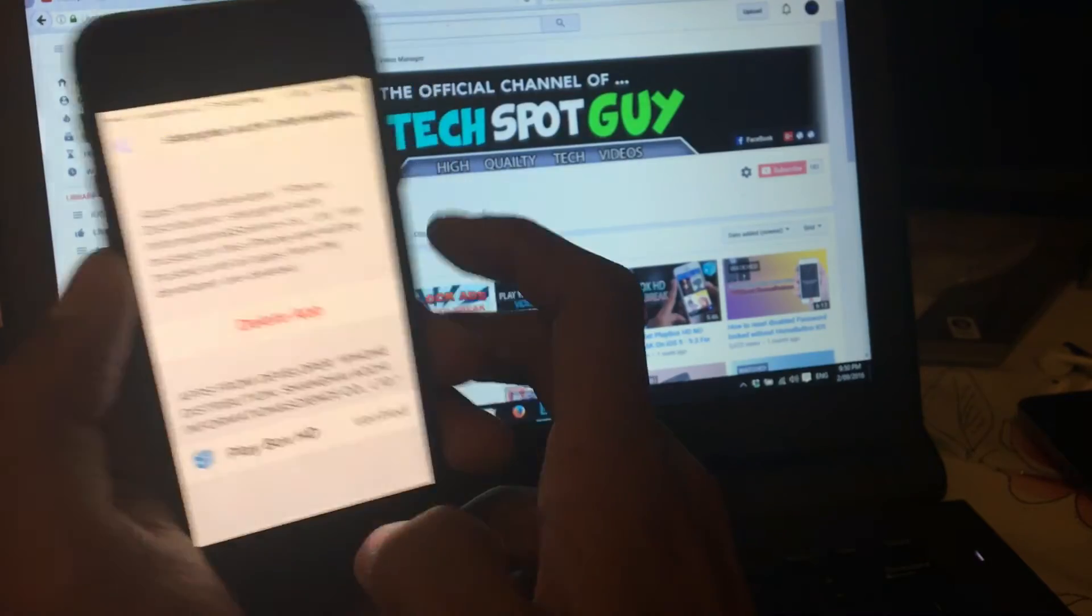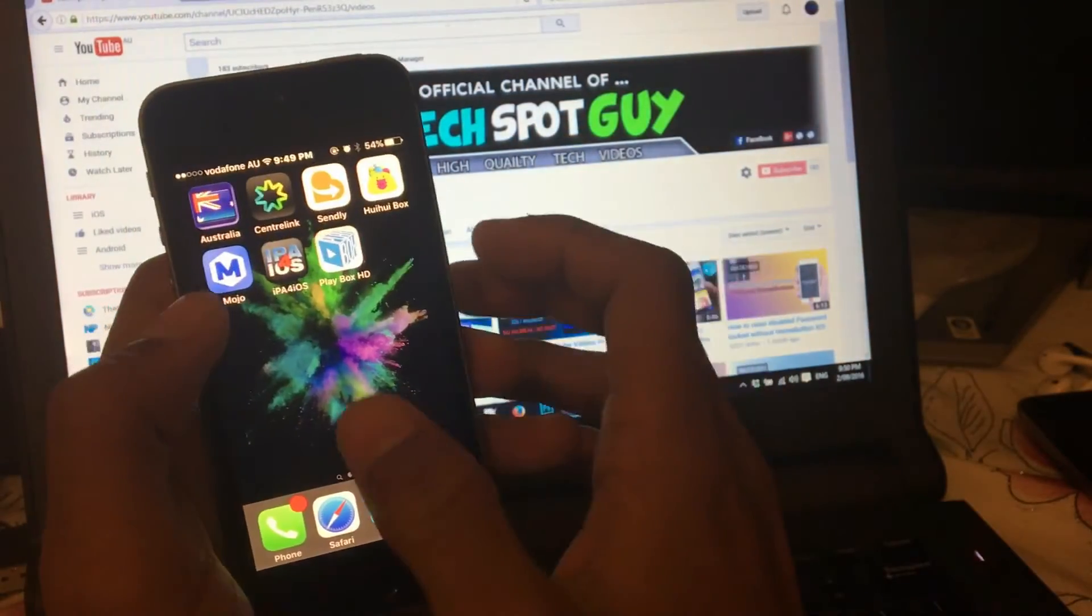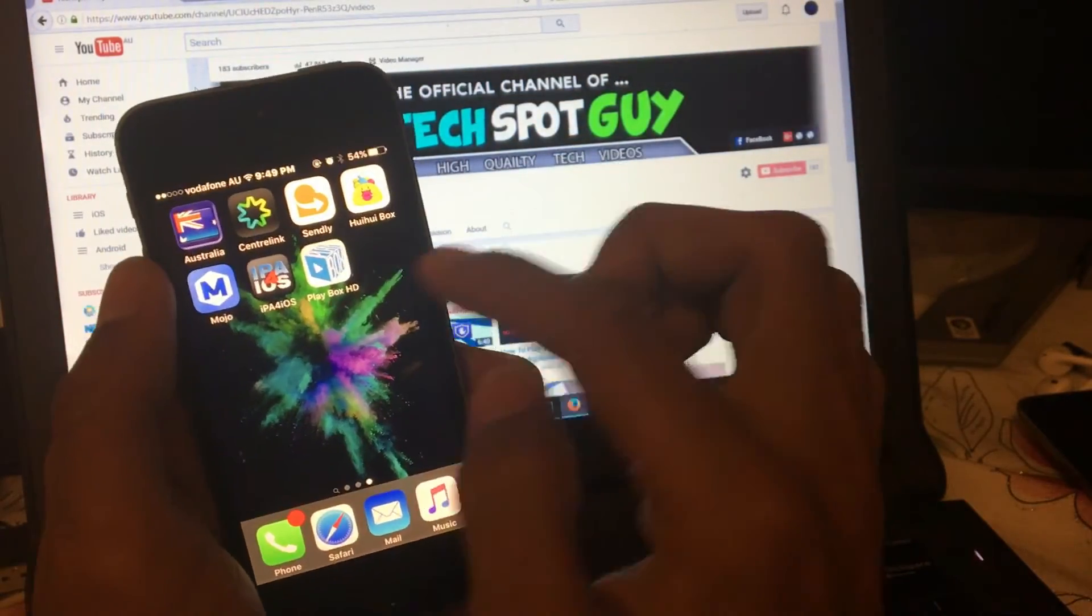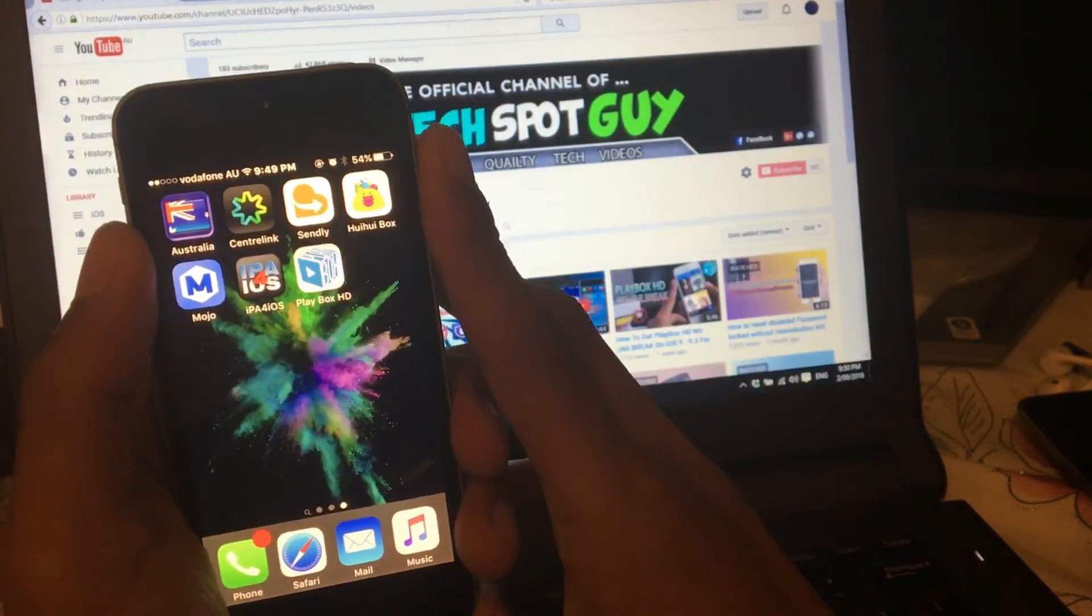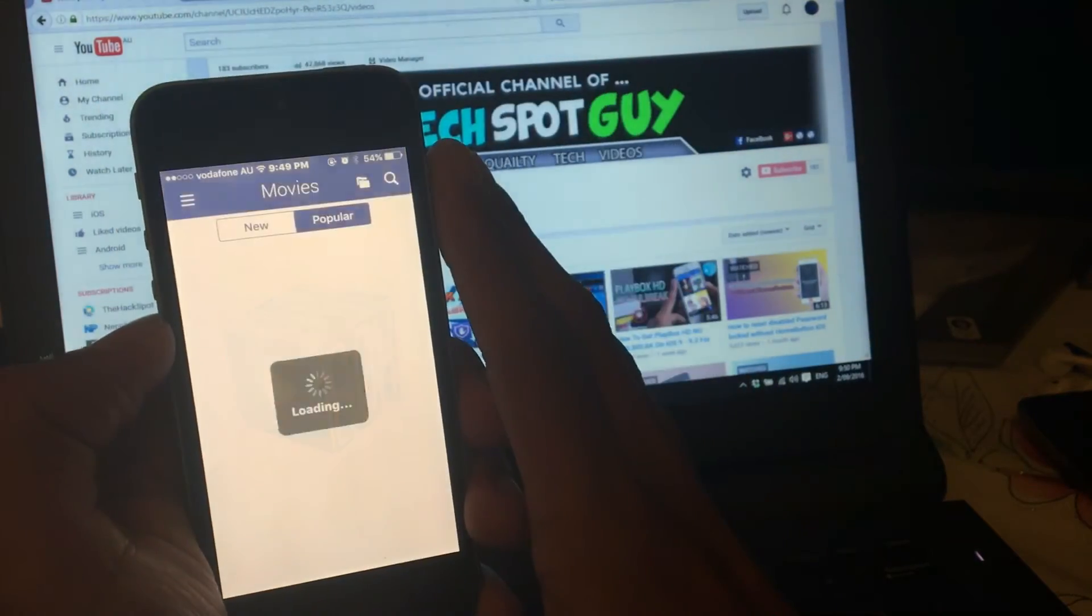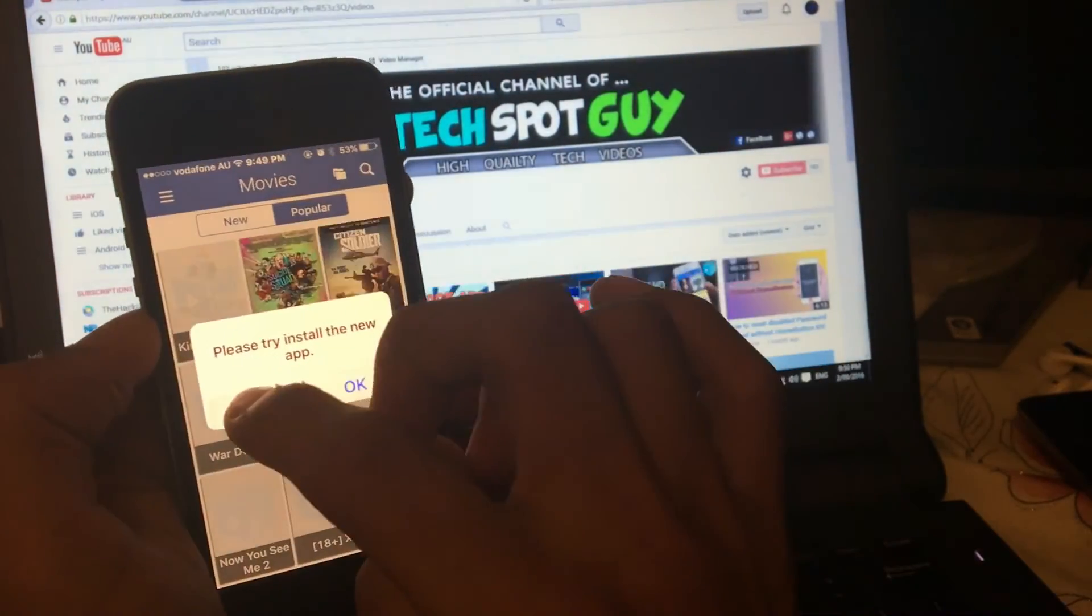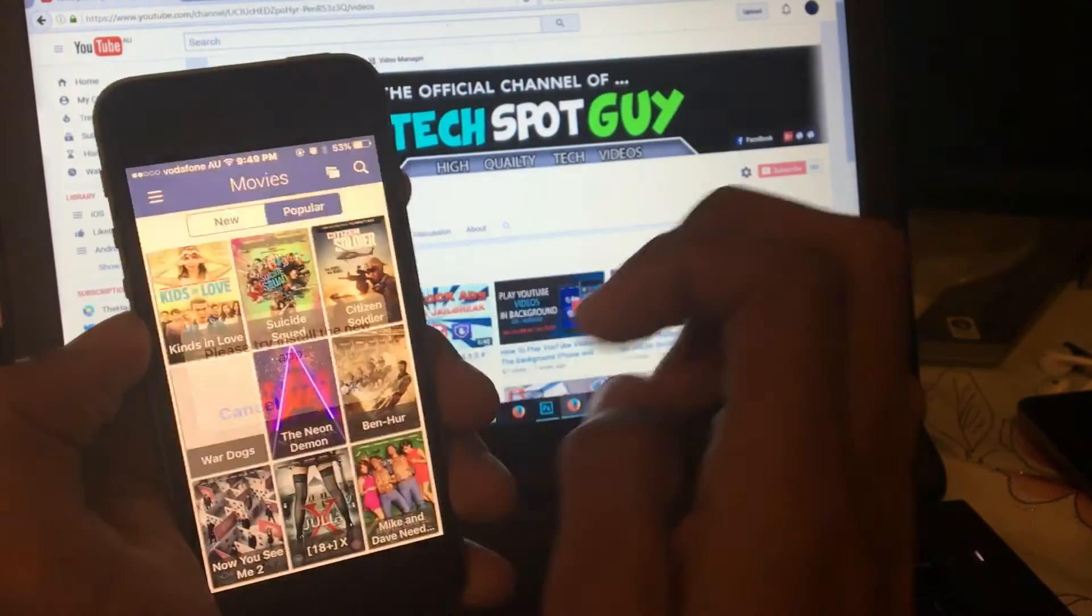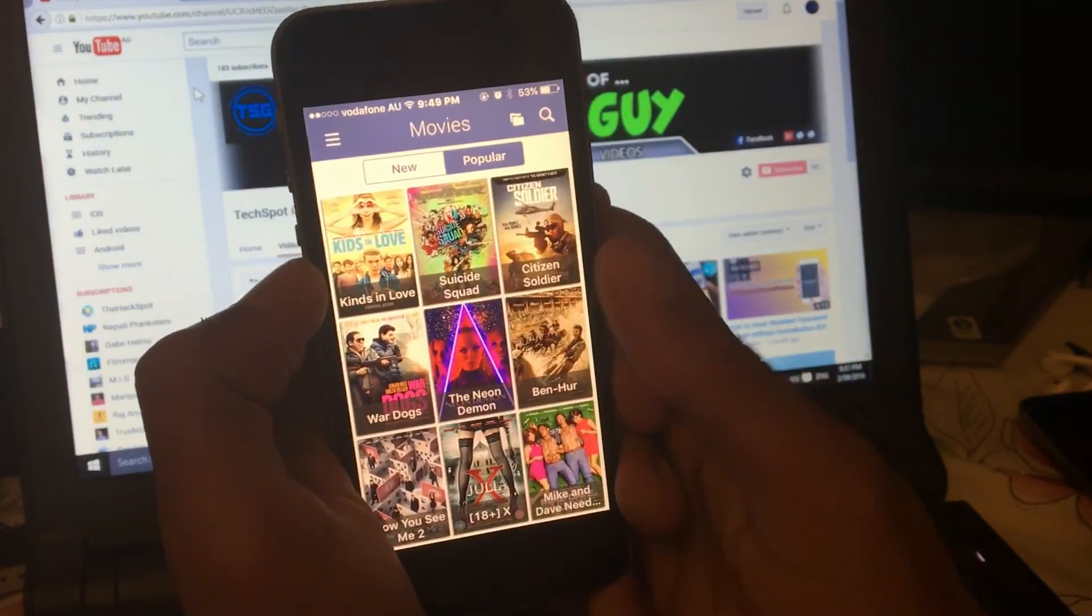And let's go ahead and open up the application PlayBox HD. Boom, there you go. It's working straight away. Just click on the message and boom, there you go guys.